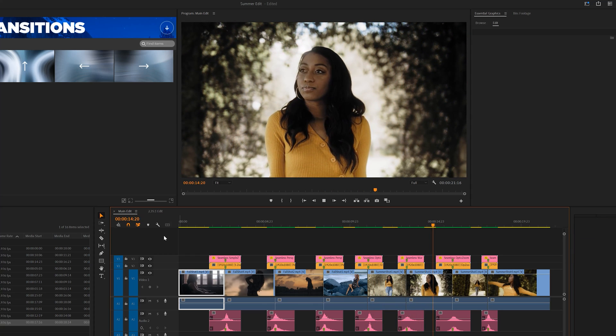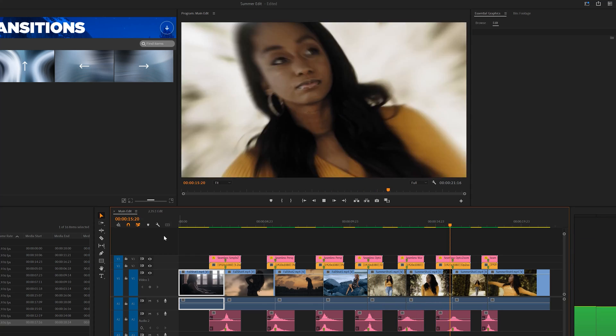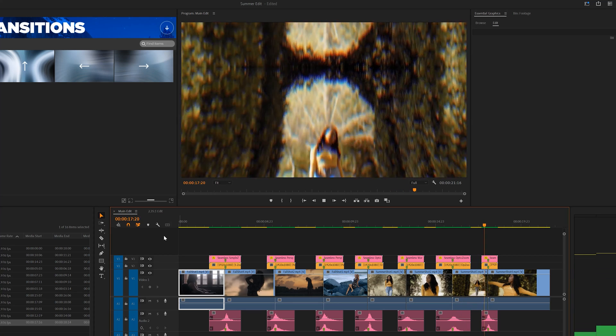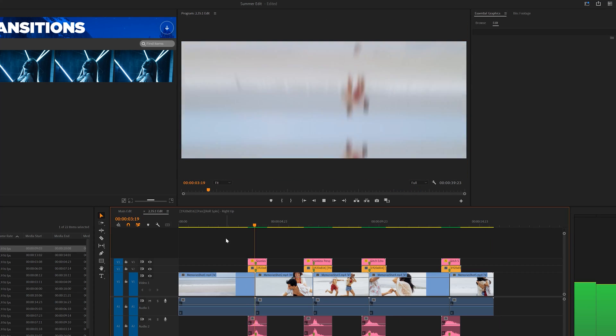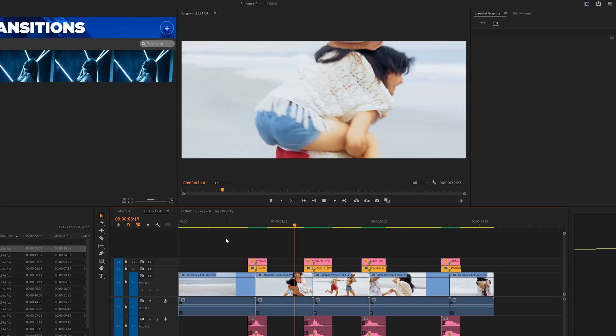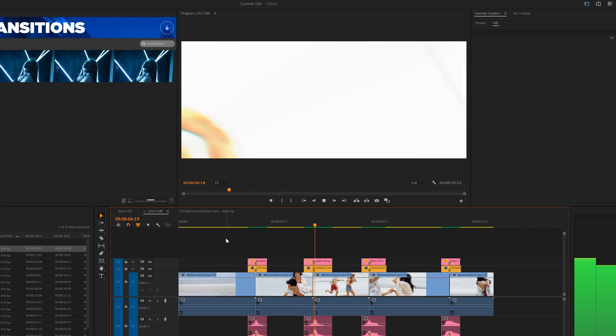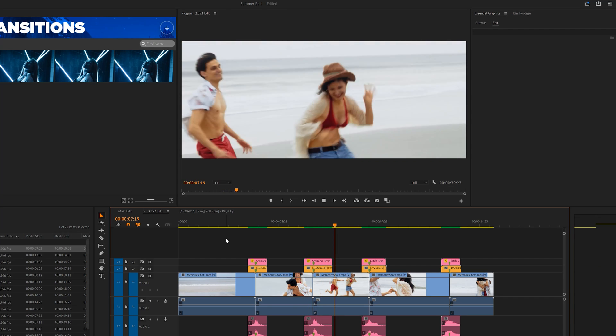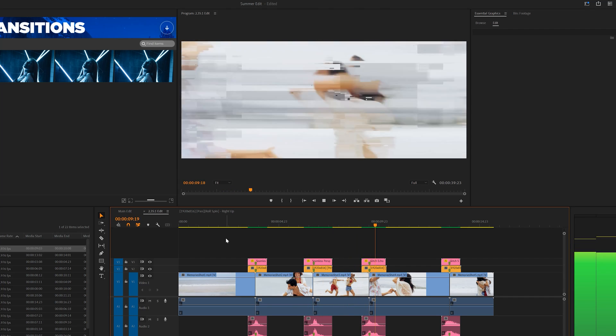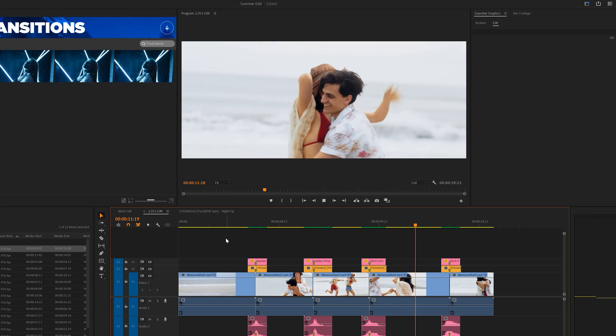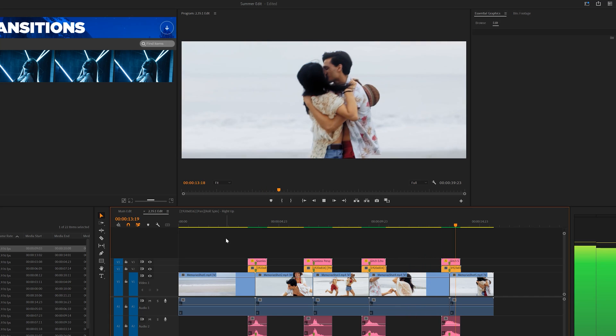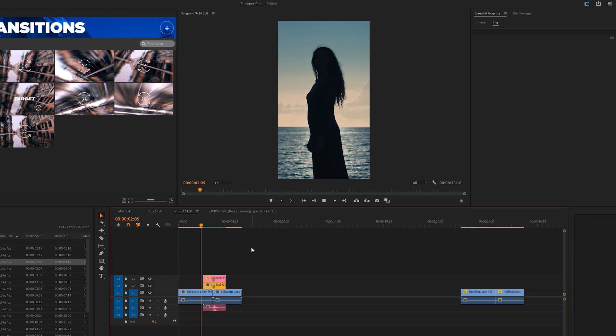However, you can easily remove the sound effects if you want. Since I mentioned earlier that these transitions will work on any sequence resolution up to 4K, and just to showcase that in action, I have a quick edit here that has a 2.35:1 aspect ratio with our transitions applied.